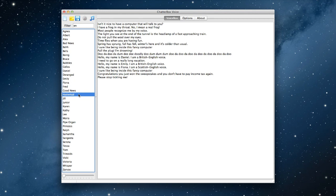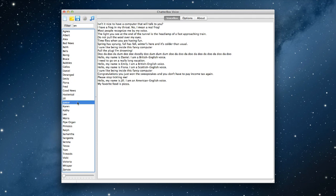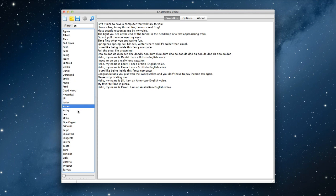Hysterical. Please stop tickling me. Jill. Hello, my name is Jill. I am an American English voice. Junior. My favorite food is pizza. Karen. Hello, my name is Karen. I am an Australian English voice.